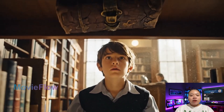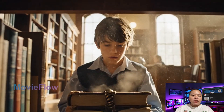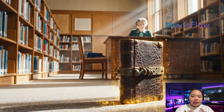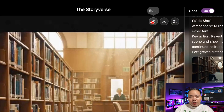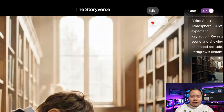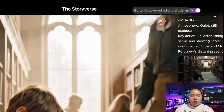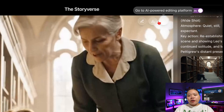So you can create videos like this using nothing but a text prompt — no complicated editing needed. You can download your video, edit it if you want, or export it anywhere you want.